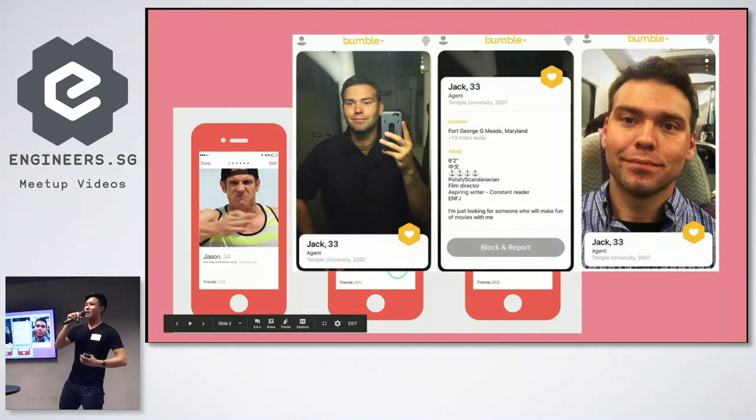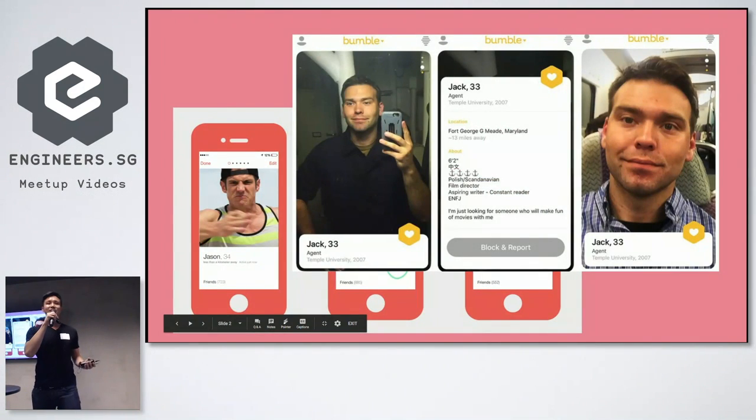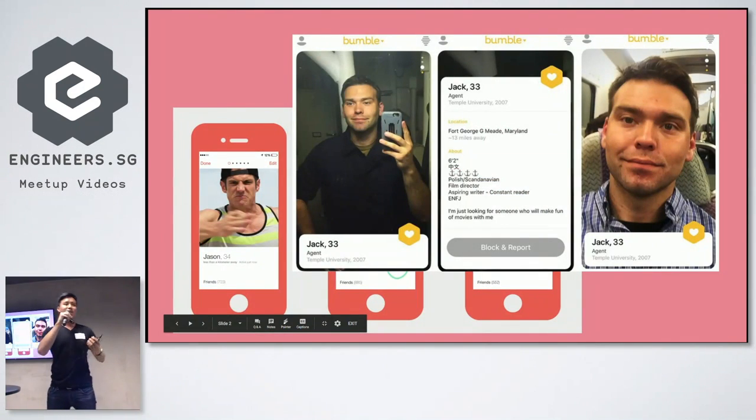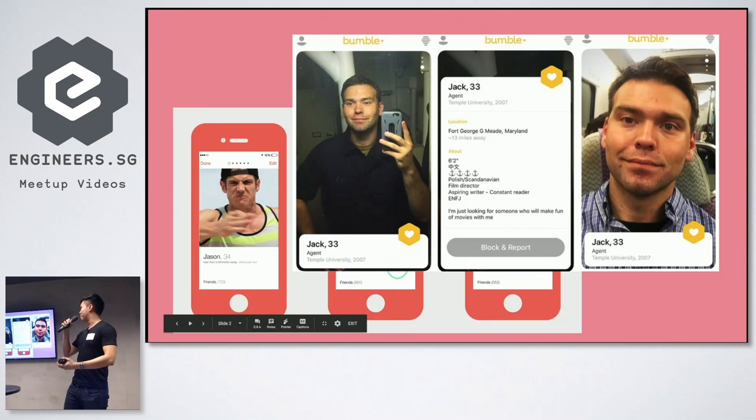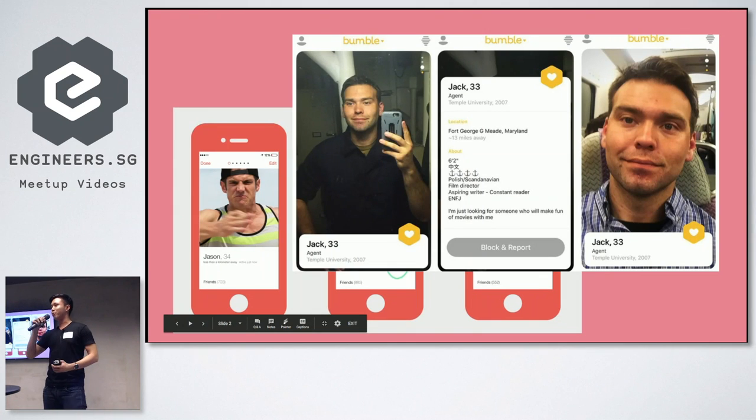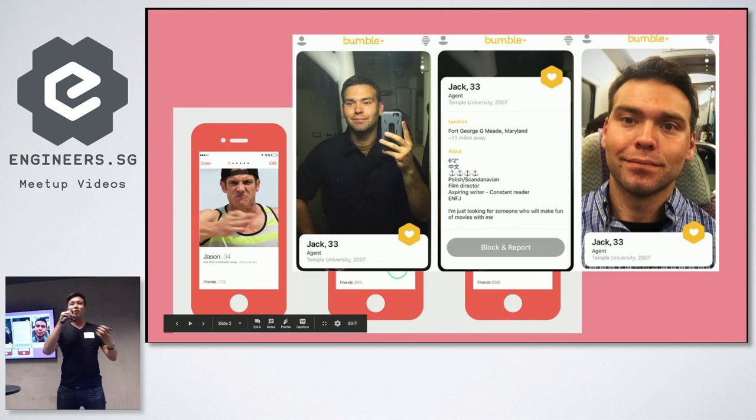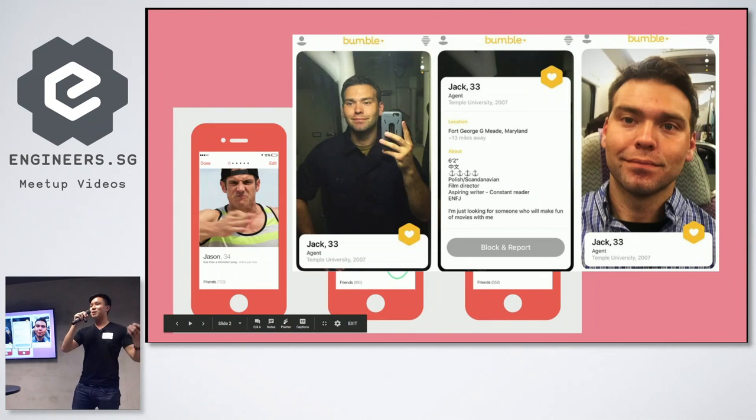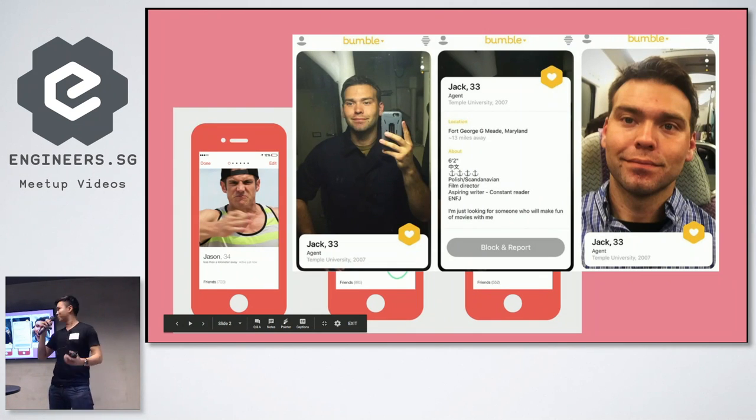We have things like Bumble, Tinder. I'm sure everyone gets a bit tired sometimes of all this superficial swiping on Tinder, having to fill up yet another profile, talking to yet someone else who might just ghost you.